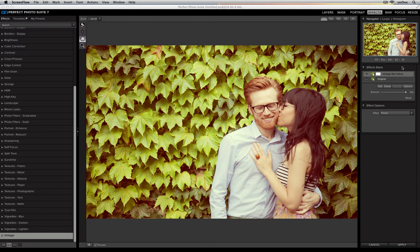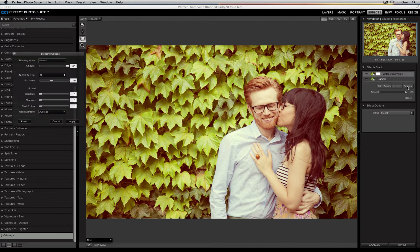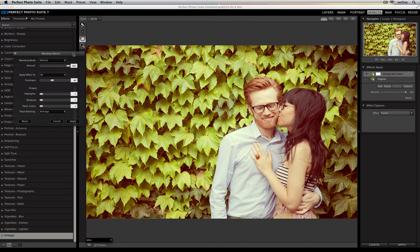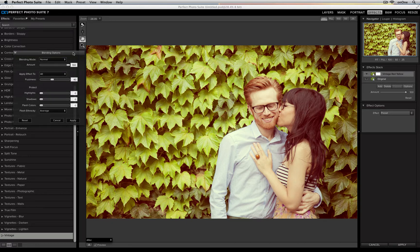I've applied a vintage red-yellow effect to this photo, but I want to change how it's affecting my original image. I'm going to click on the Options button right here in my effects stack. Now you'll see we've got this new blending options dialog, and I can change a whole bunch of different things.